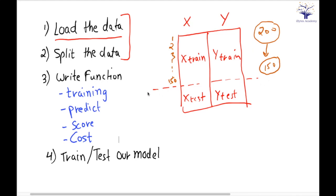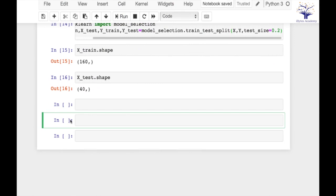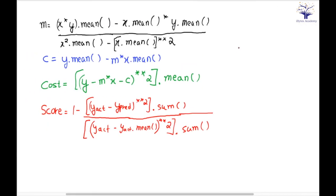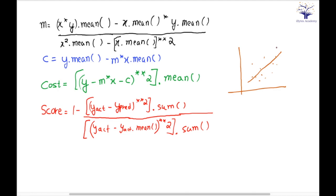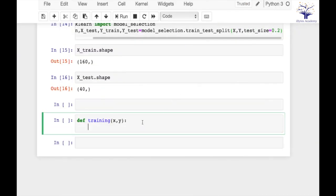So in this session I want to go ahead and complete step 3. The first function that I want to implement is my training function. A training function will take training data from us and it will try to find the best fit line, or I can say it will try to find the m and c values of the best fit line.